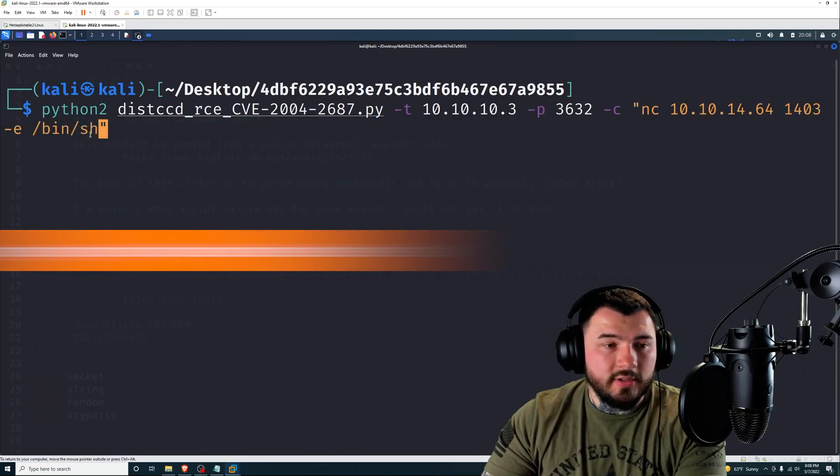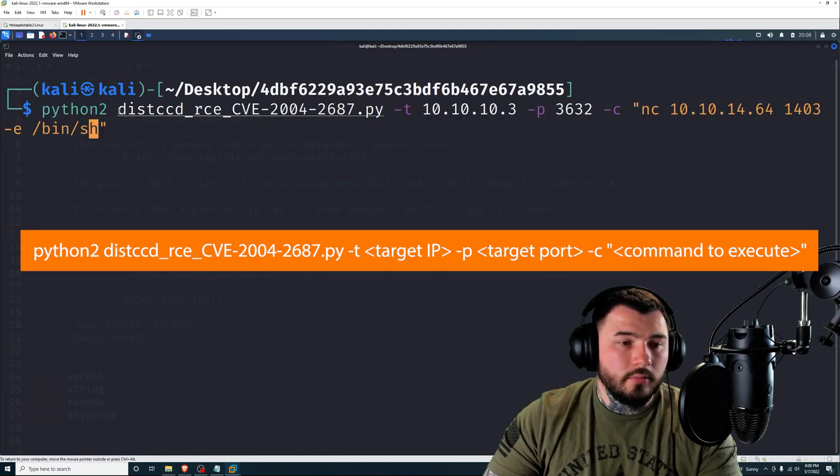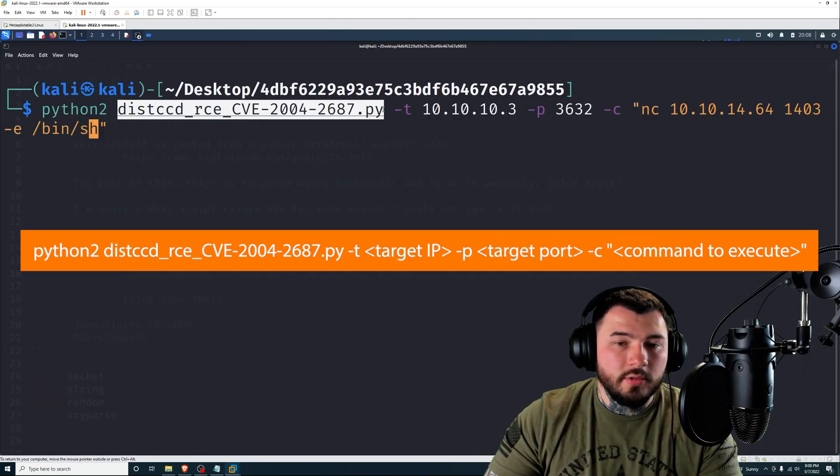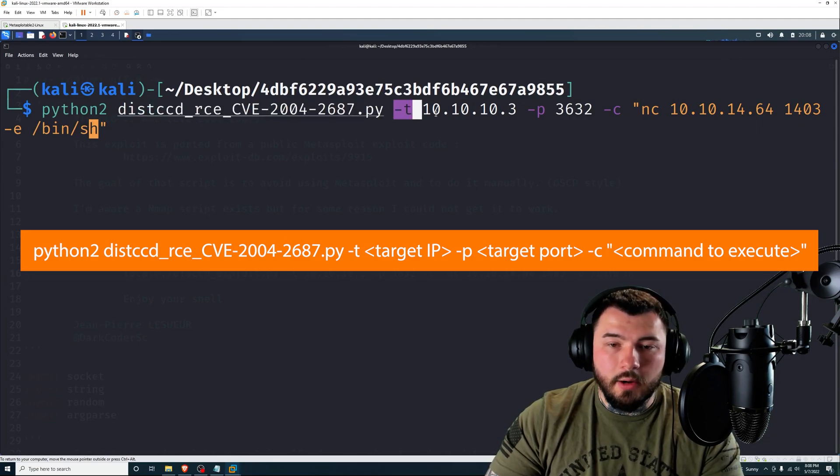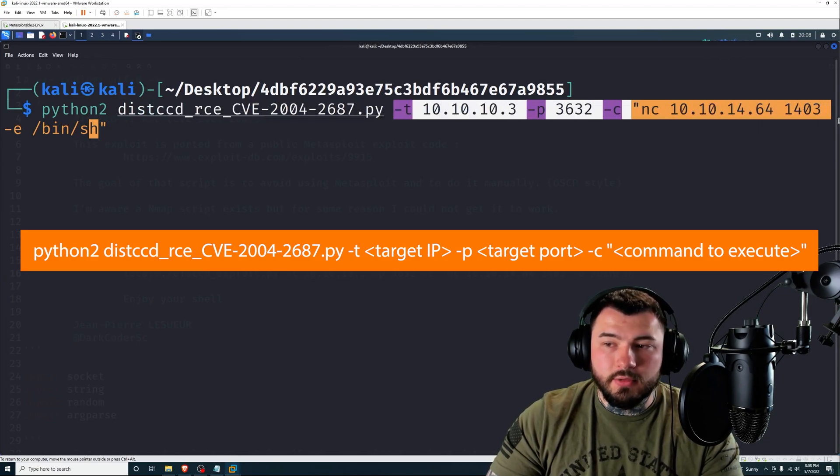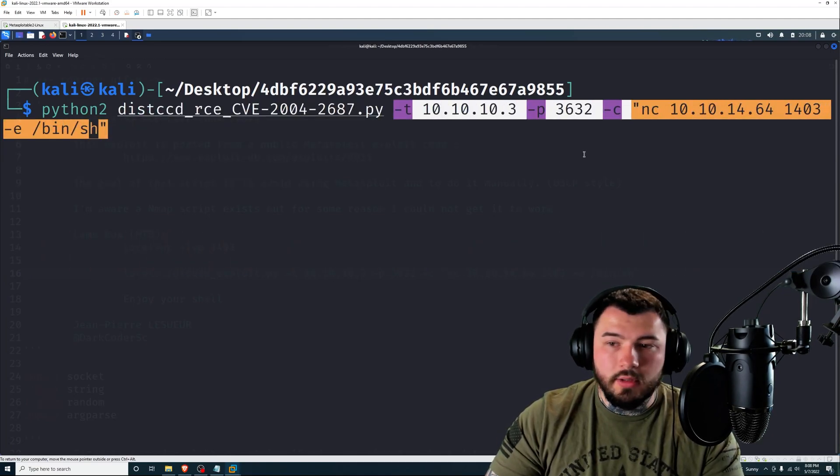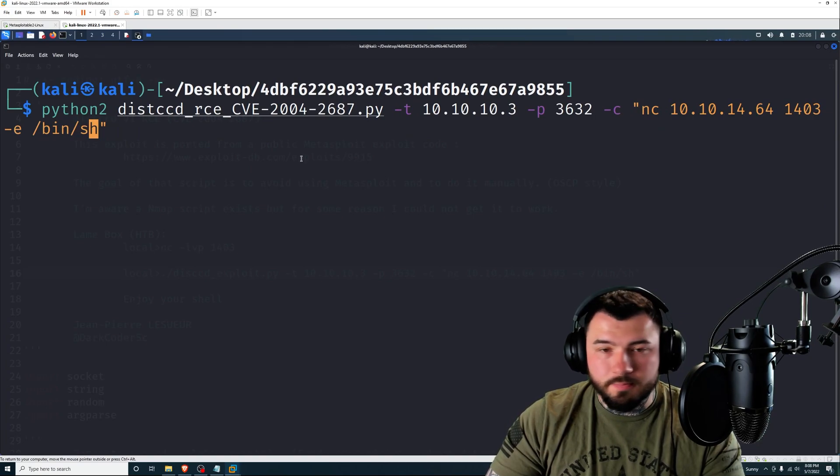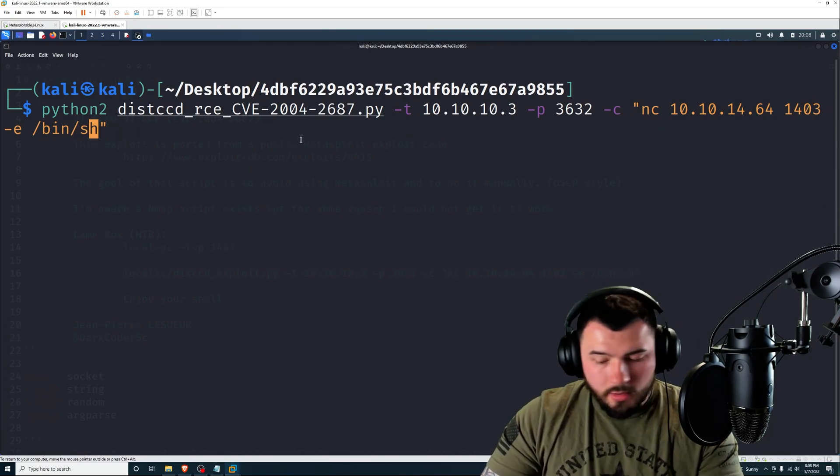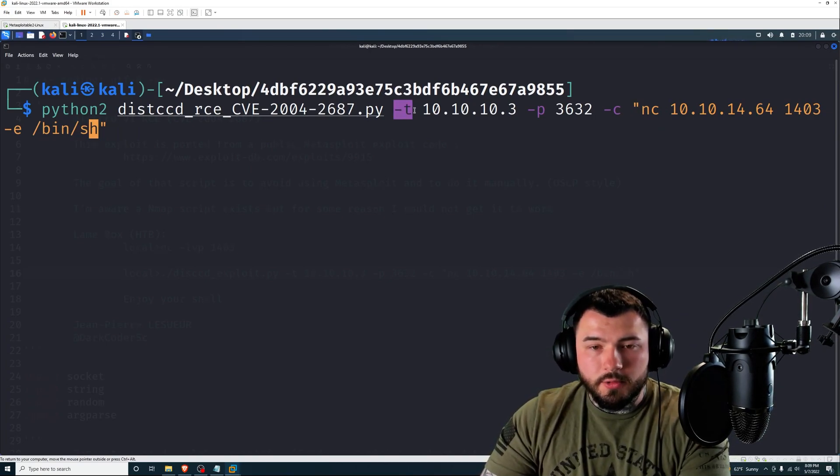And then what I suggest for you to do is just copy the command from this point on here. So tack T all the way down to the end of the script. Select copy, go back into our terminal, and just hit control shift V. So that will paste that.